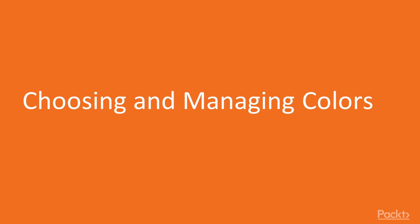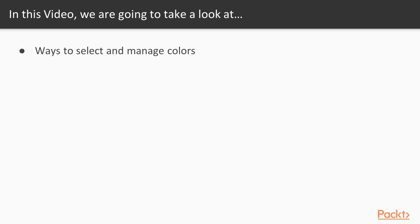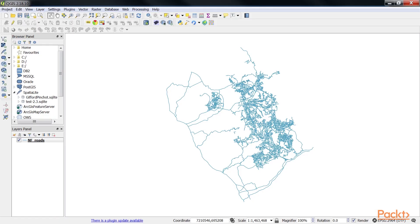Now we move on to the first video of this section that deals with choosing and managing colors. In this video we will review the ways in which we can select and manage color collections in QGIS.